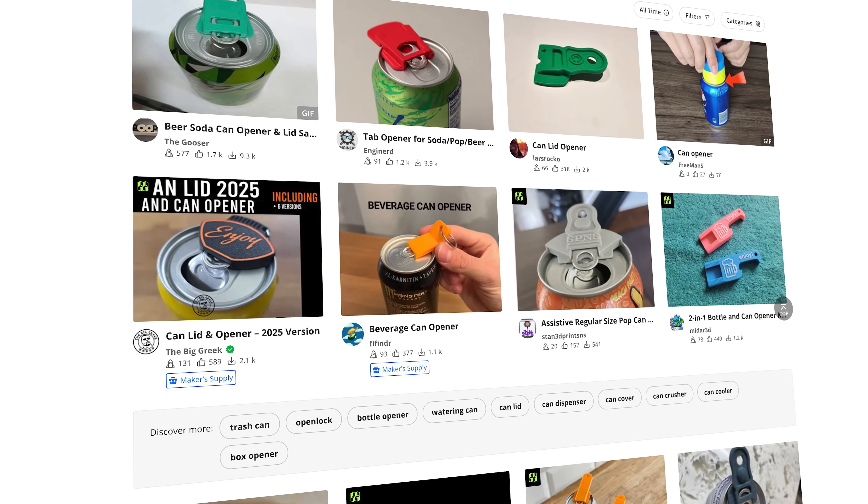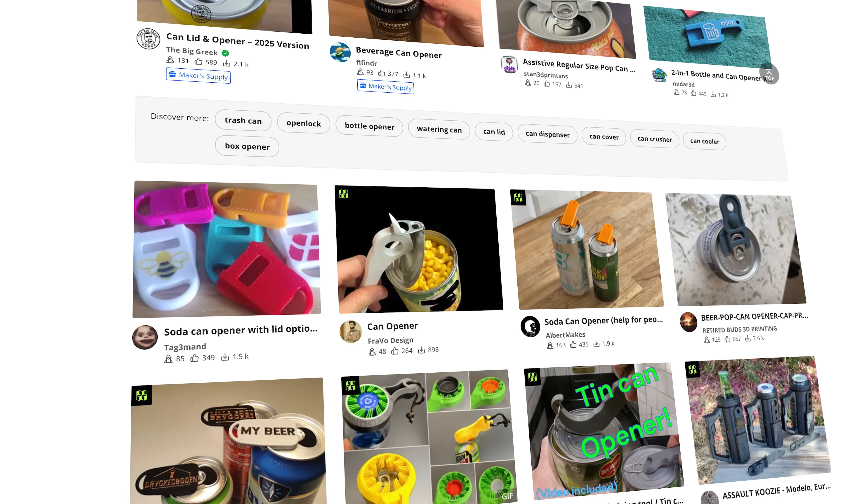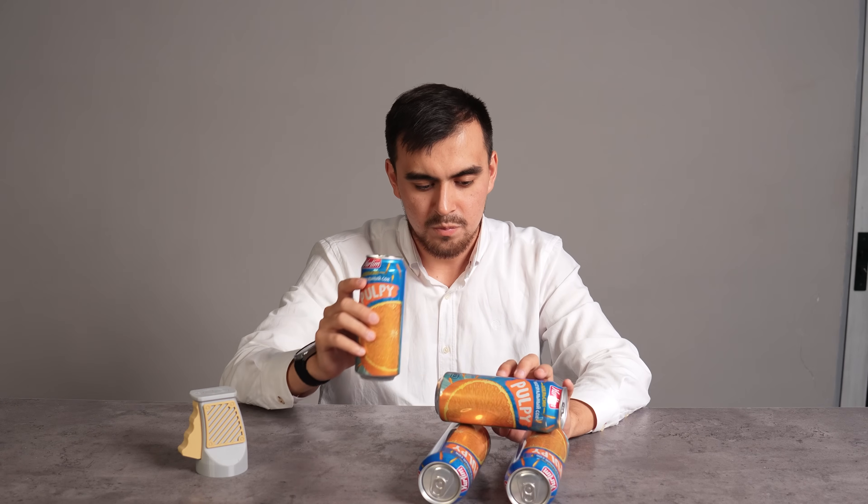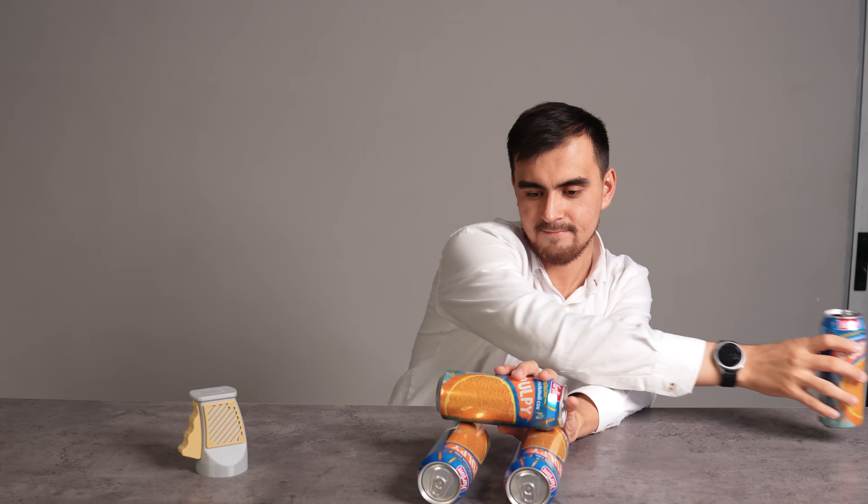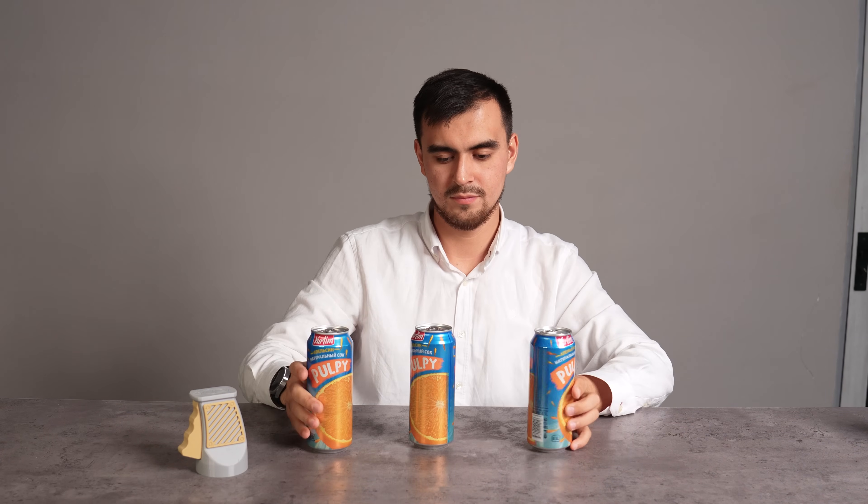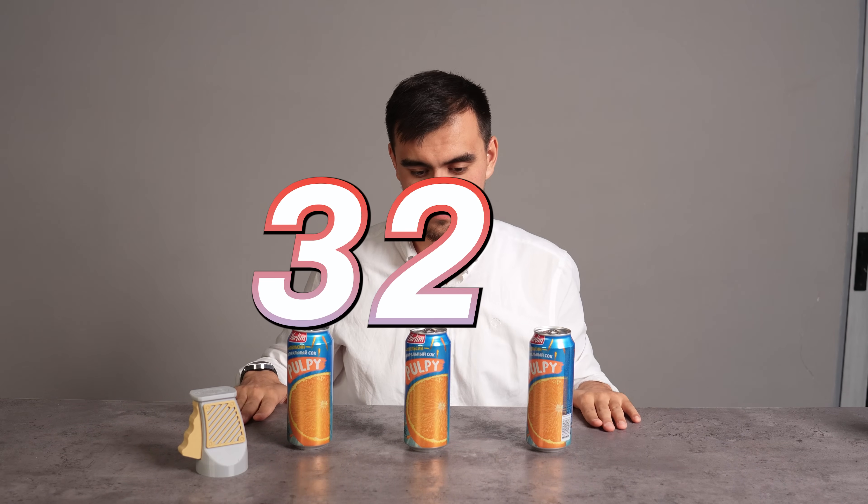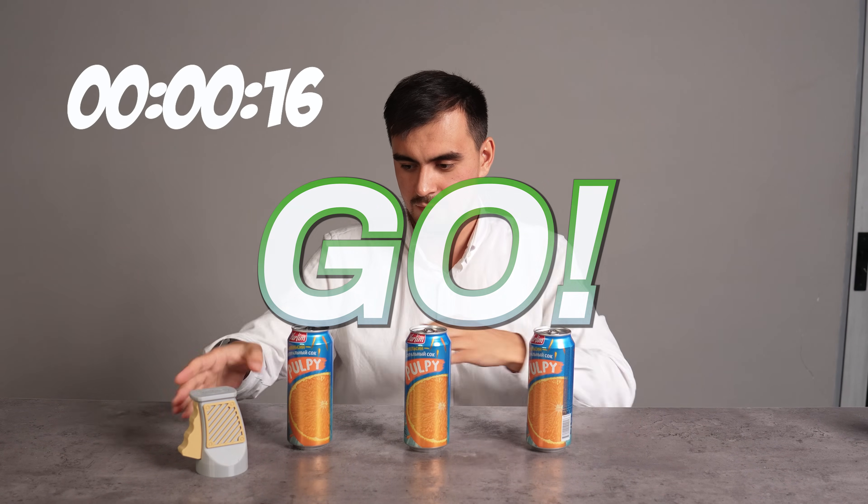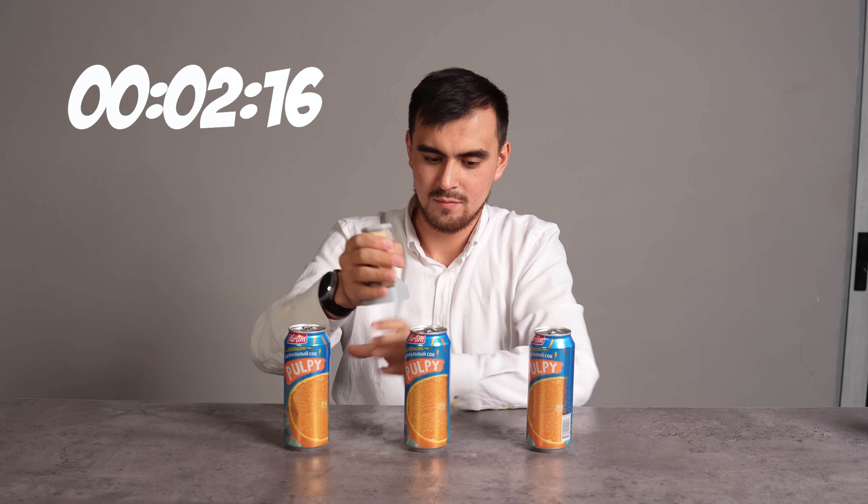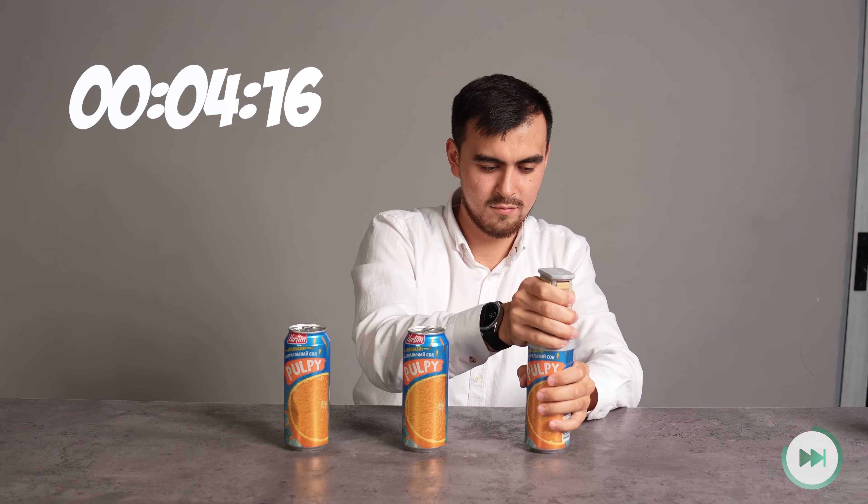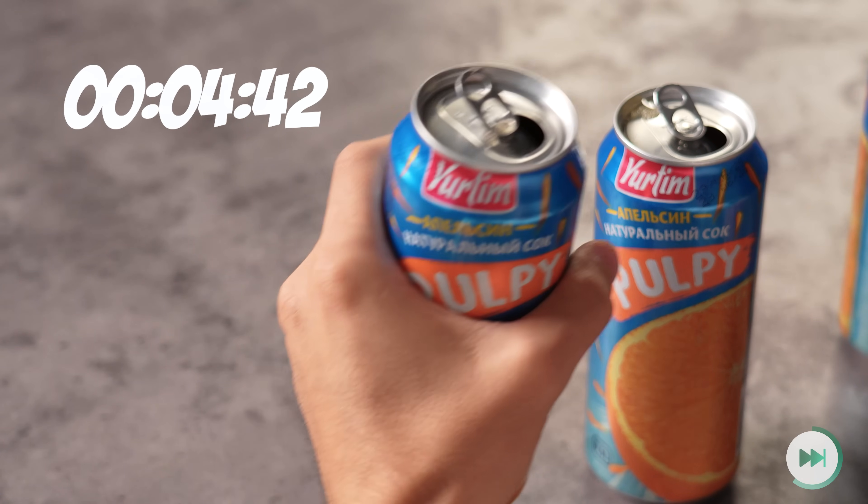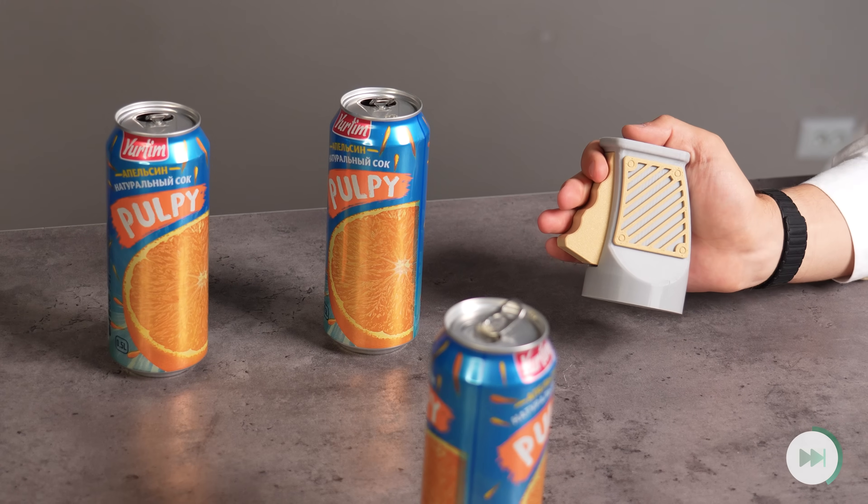Proving once again, the community always finds a solution for life's little frustrations. I think it's the fastest way to open your cans. Let me check how much time it takes to open these 3 cans of beverage. Wow, I believe you can't do faster with other methods.